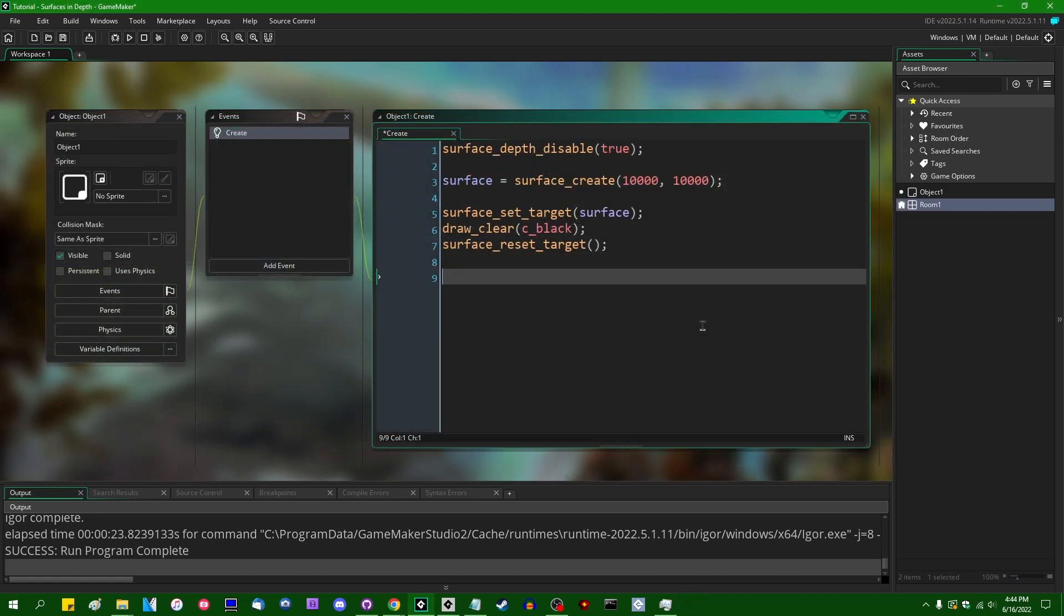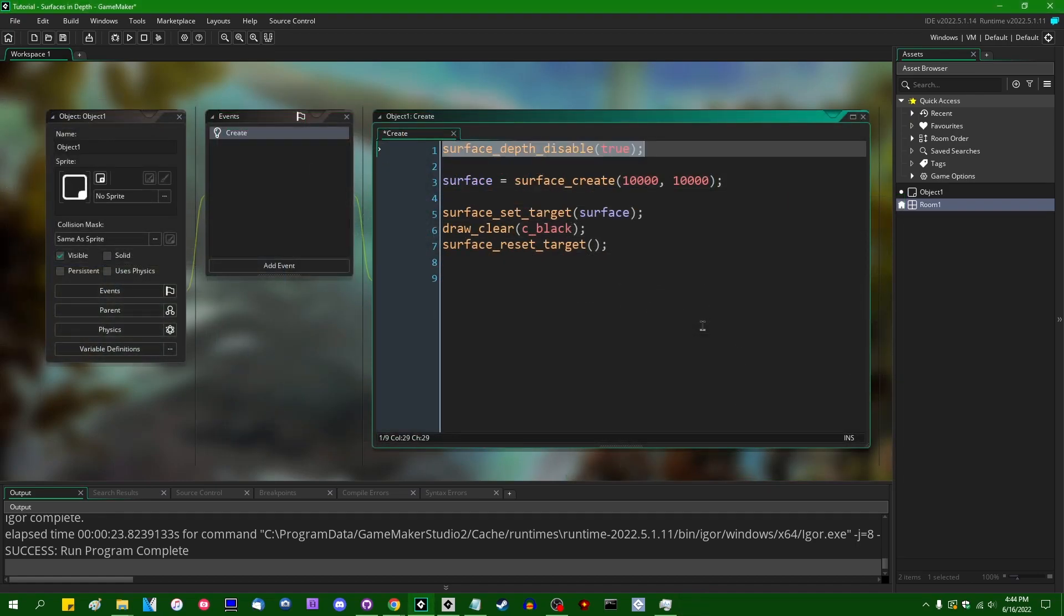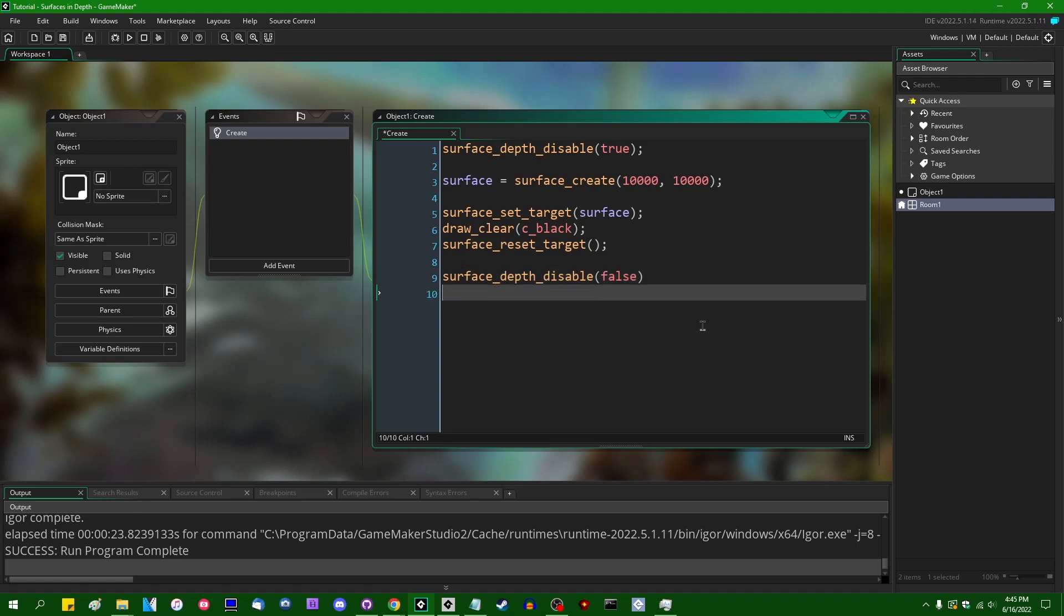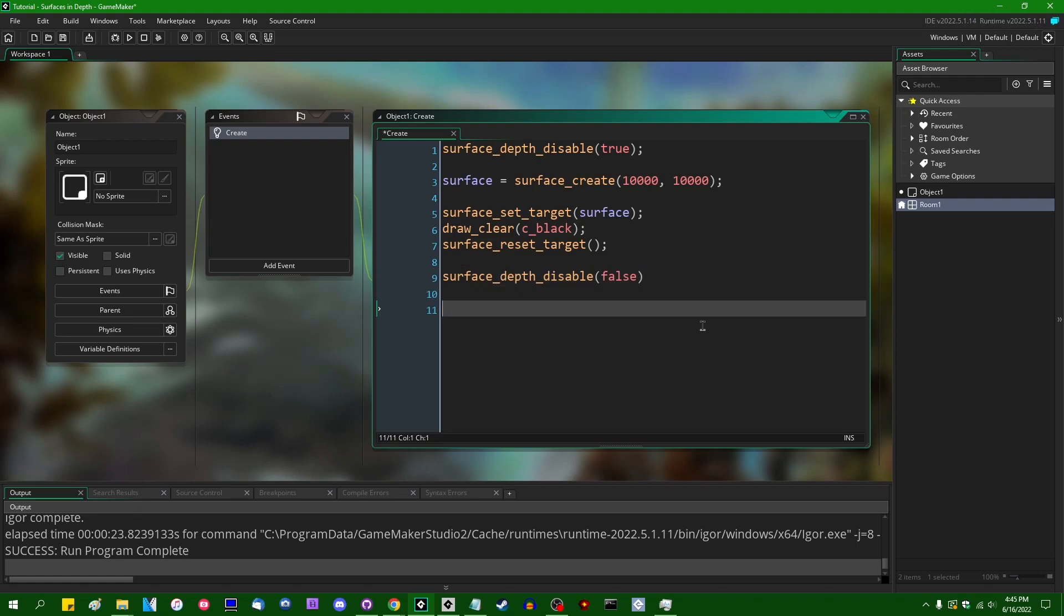So if you generally most of the time want surface depth to be disabled, but maybe once in a while you do want to create a surface that's used for 3D, you can of course surface_depth_disable, and set this to false. And this will bring back the depth buffer for a surface that you create. And you can just, when you're done with that, you can set it to true again, and you can disable it again once you've created and allocated your 3D surface.